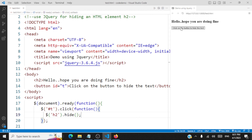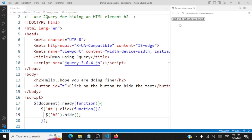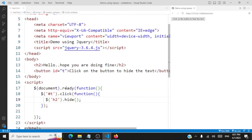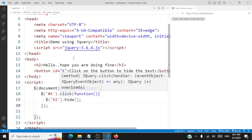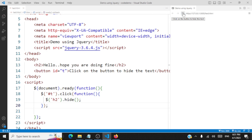When you refresh the page and click on the button, the h2 tag is hidden — the code works. So you call the document.ready function, inside which you define what you want to do using jQuery: when the click event fires on the button, you select the element and hide it by calling .hide(). We are able to see that's working fine.